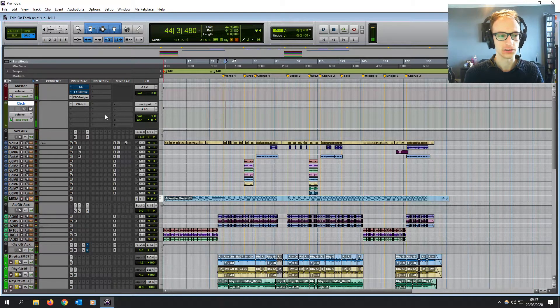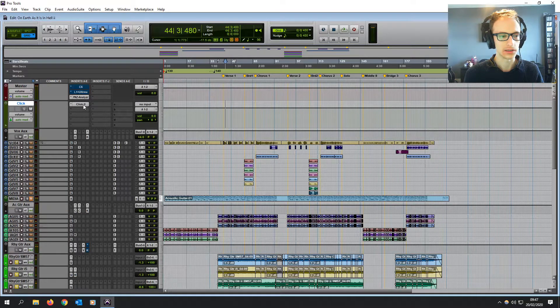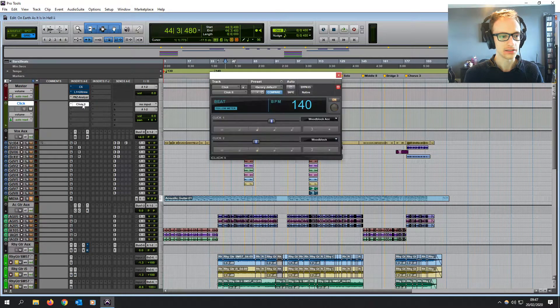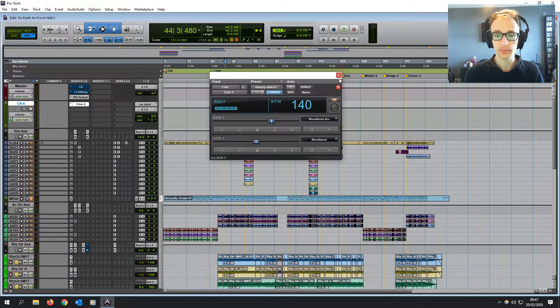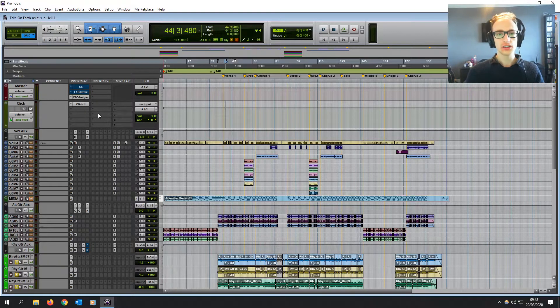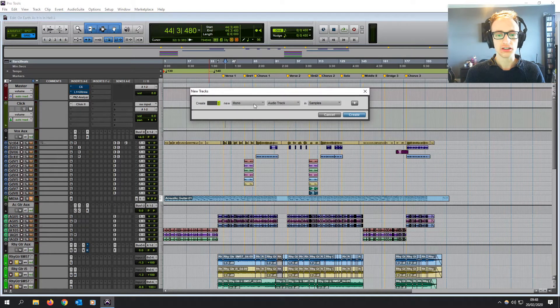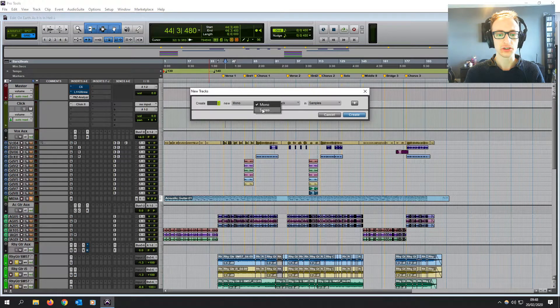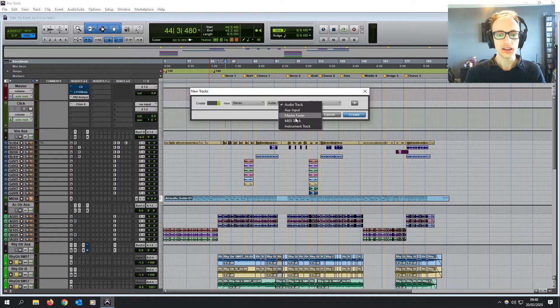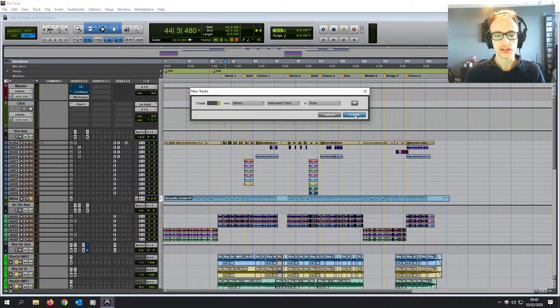I do prefer that wood block to that horrible beeping, but each their own. Now, alternatively, you could create a new track. You can create an instrument track in mono or stereo.